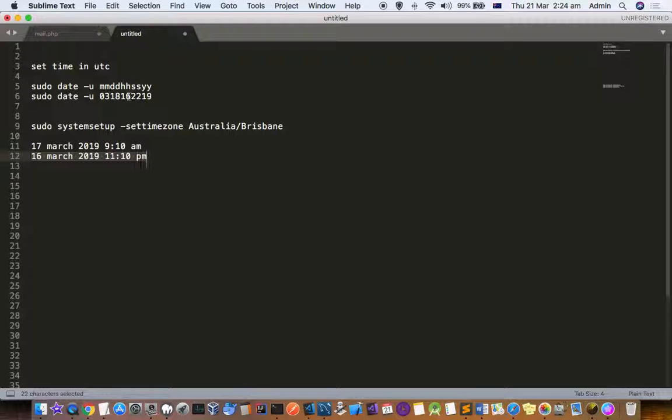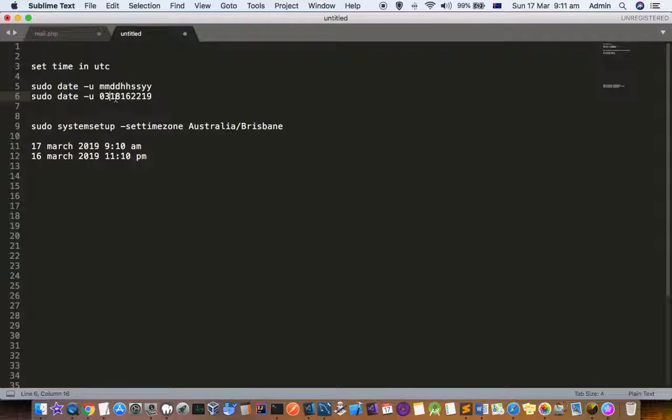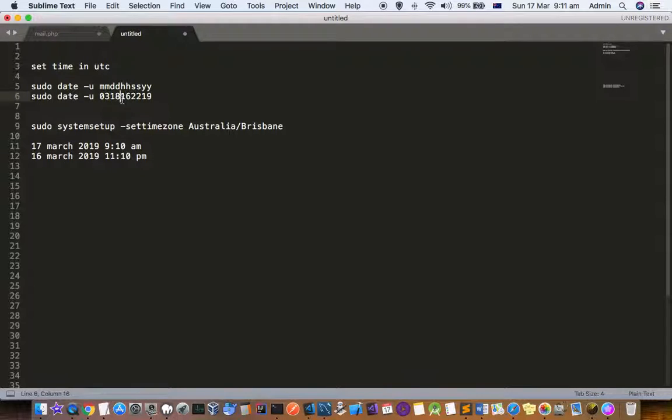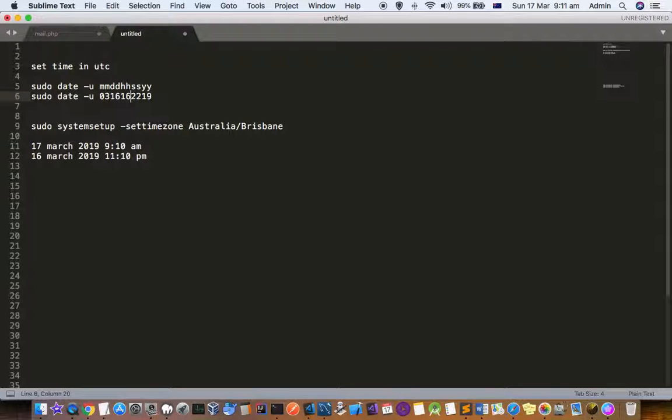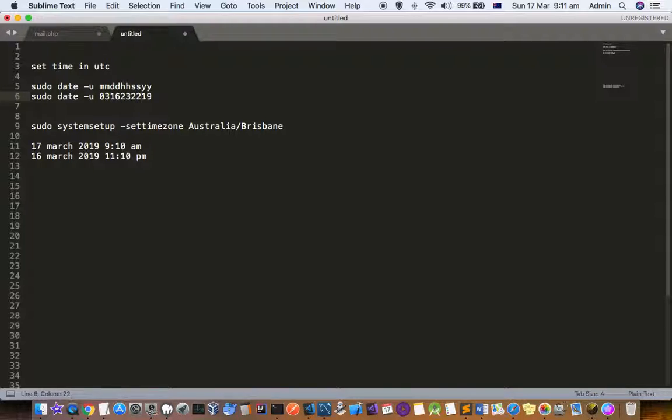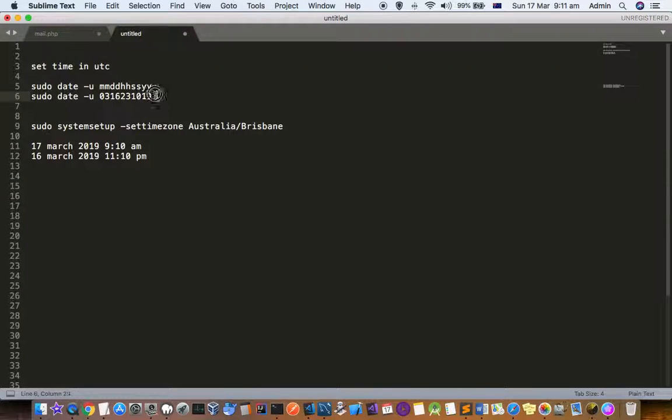The format is like this: first is month, so it's going to be 3. Then next is date, so it is going to be 16 because it is UTC format. Then hours, 11 p.m. which is 23, and 10 minutes. And 2019, which is the year. You have to use this format and then set it.